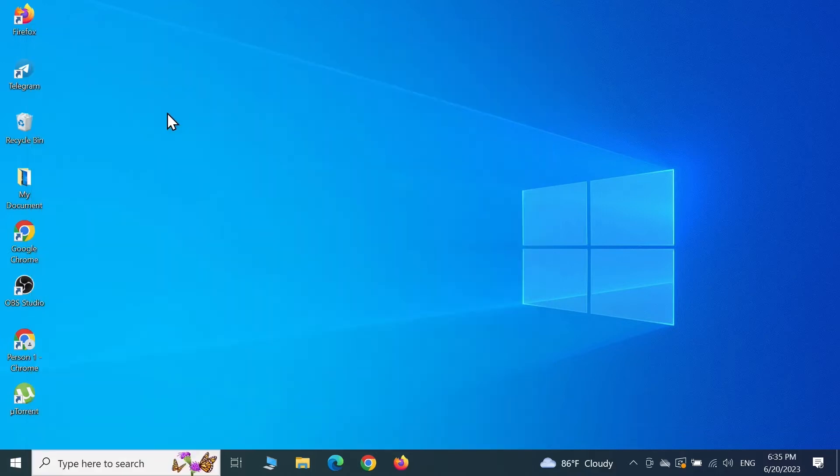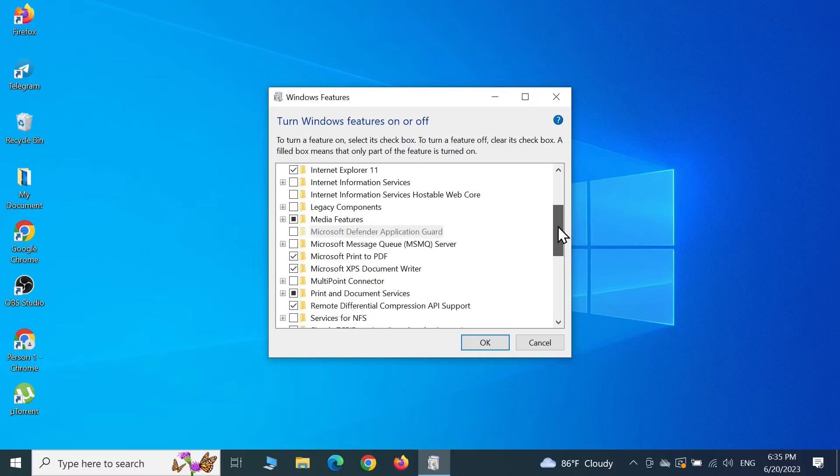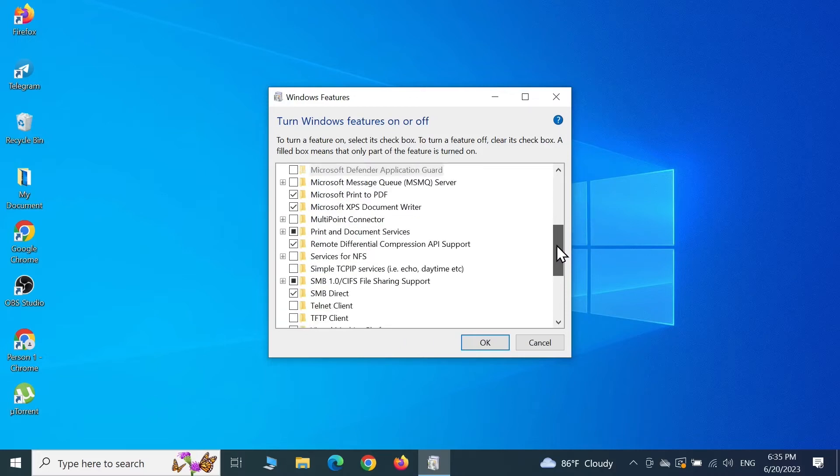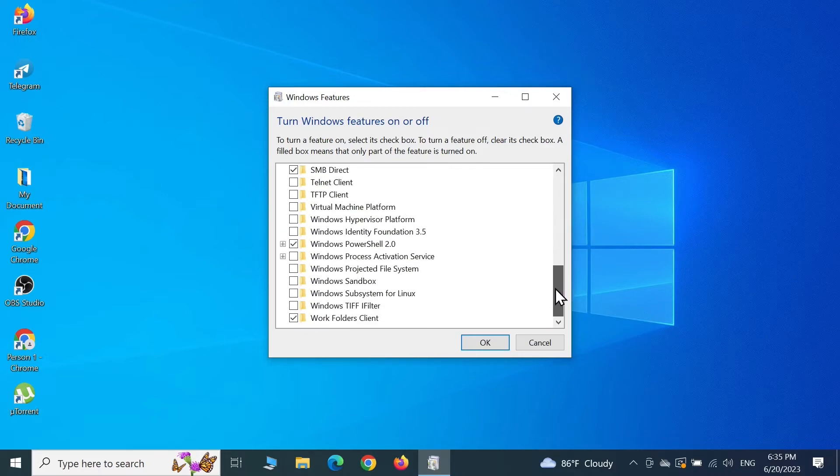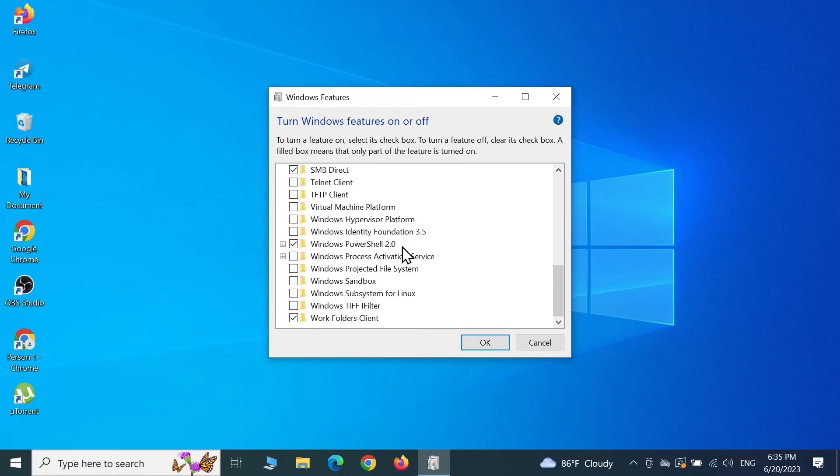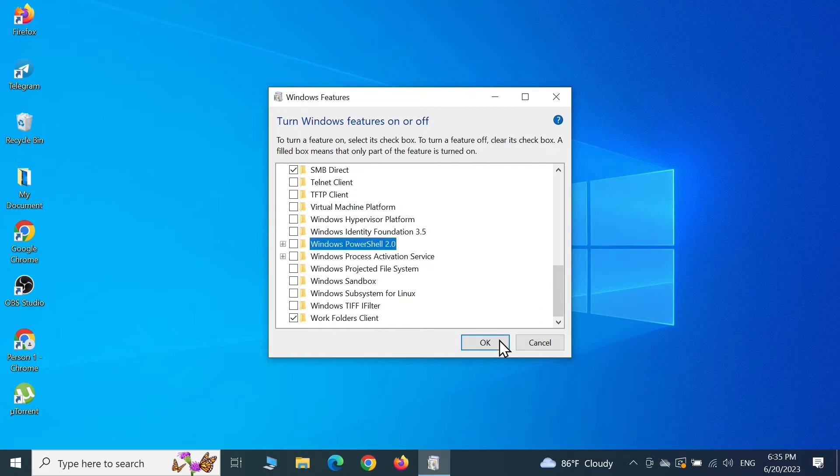From here, scroll down until you find Windows PowerShell 2.0. Once you find it, uncheck this tick mark or remove the tick mark from here, and then click on OK.